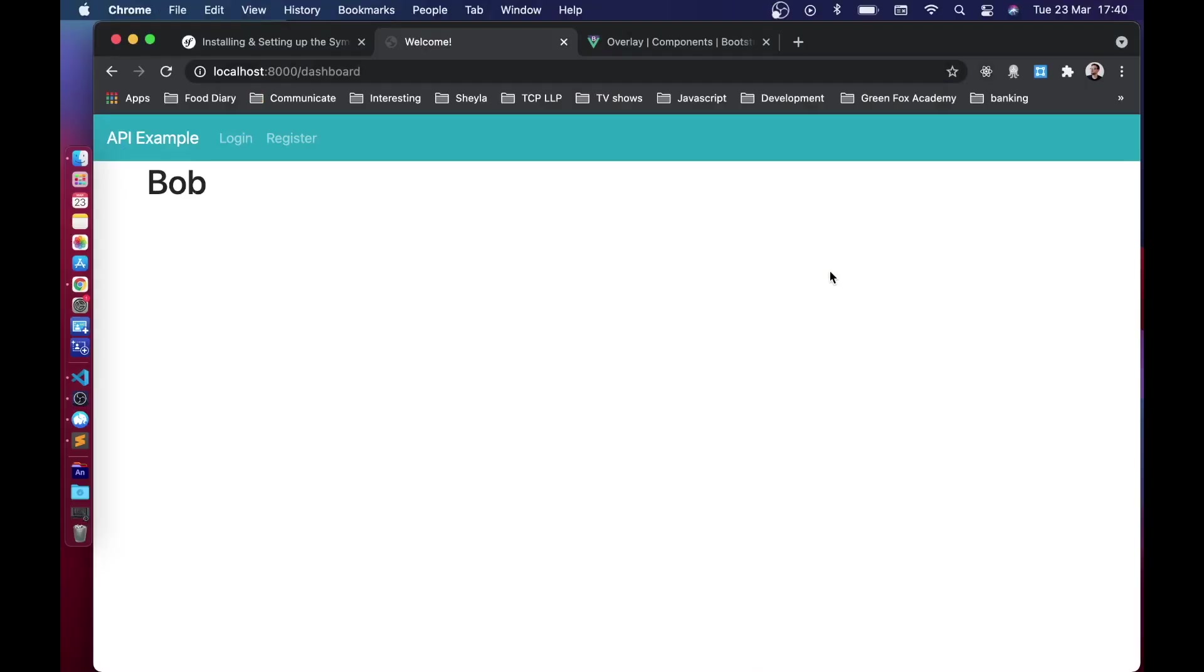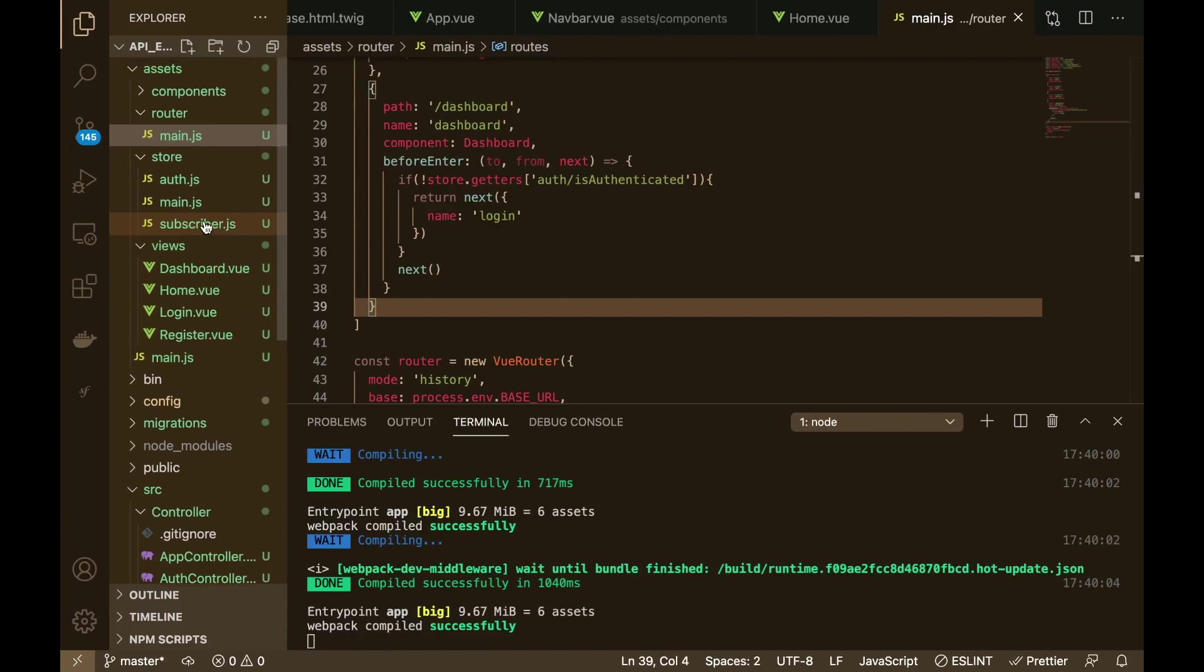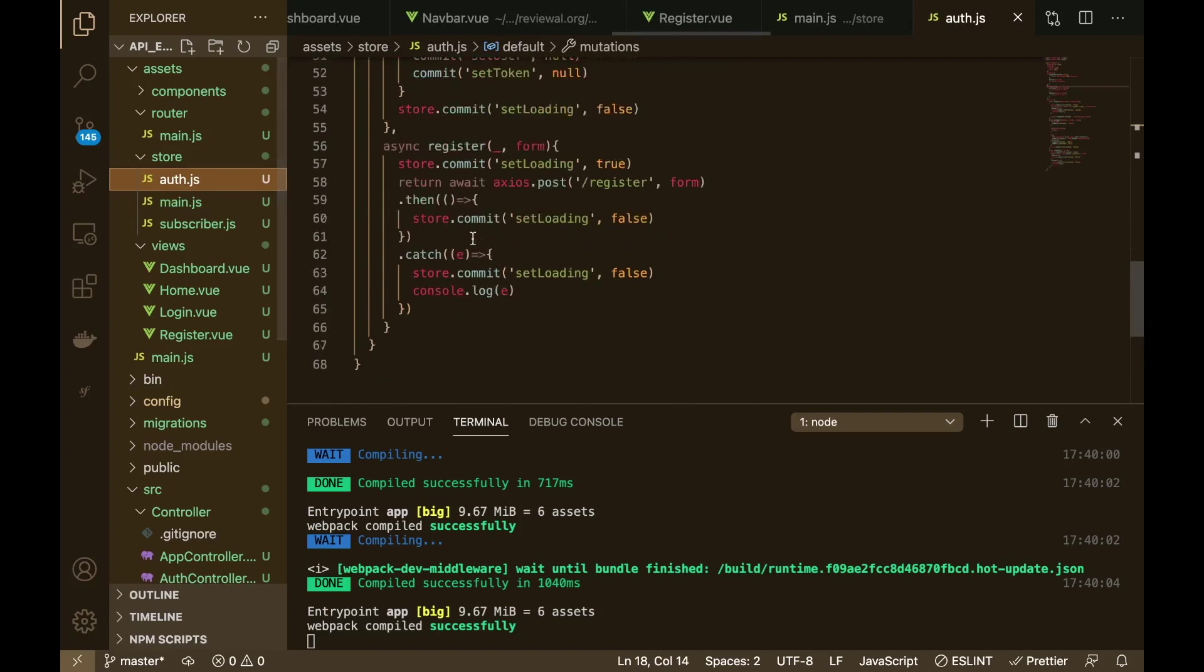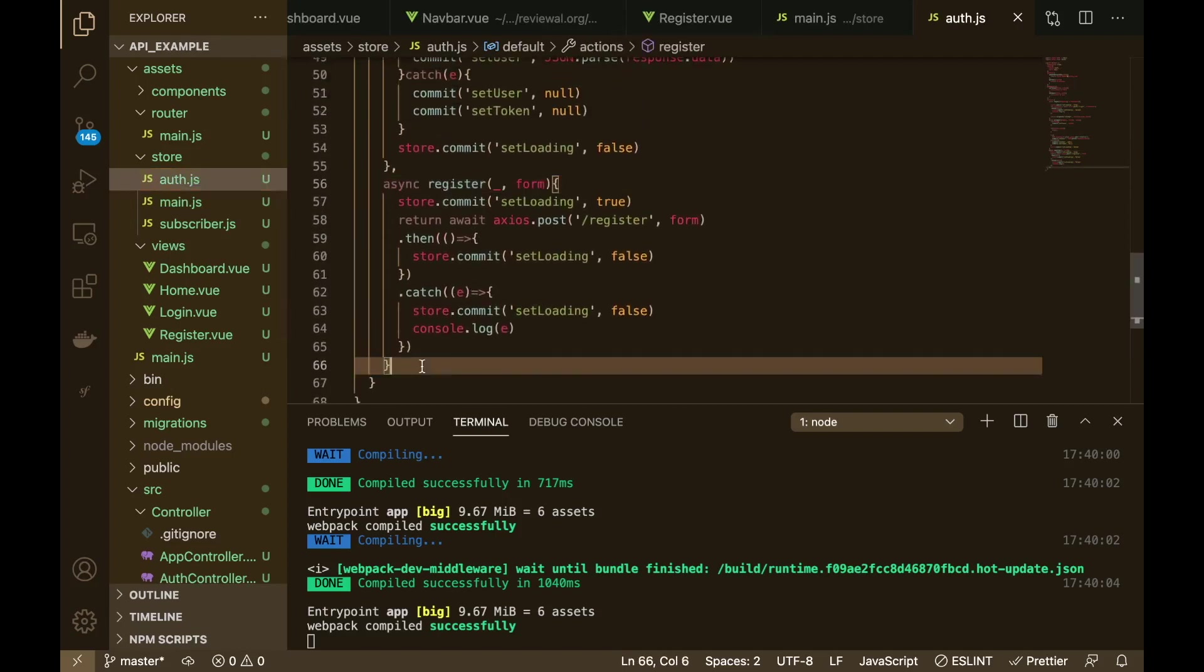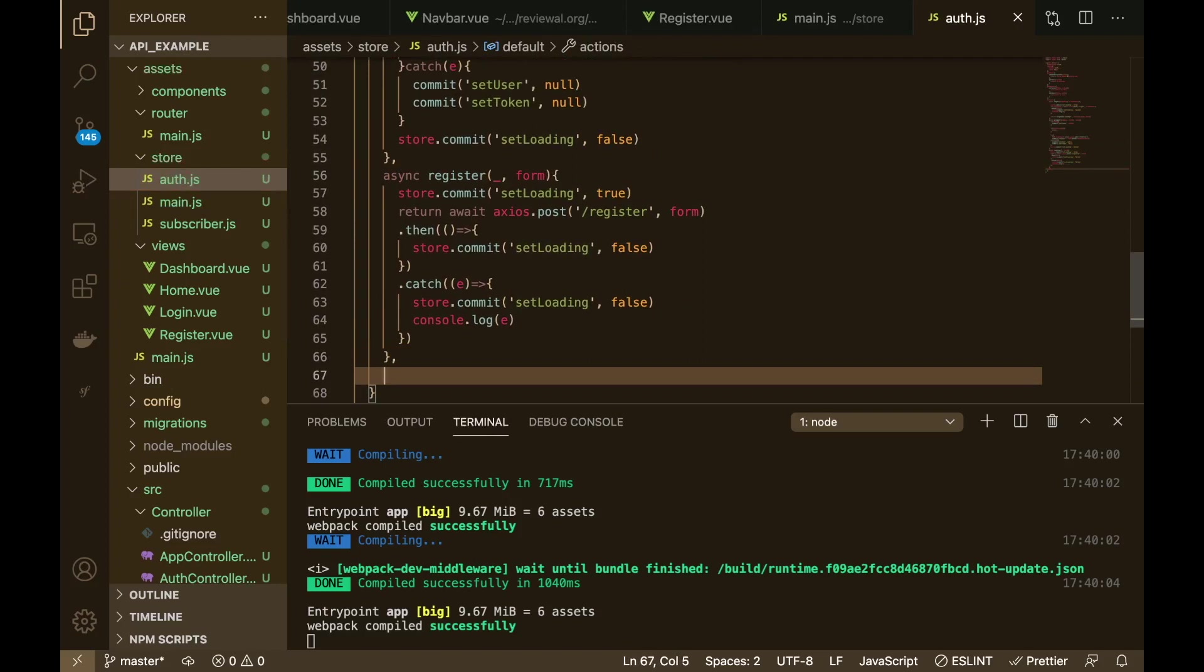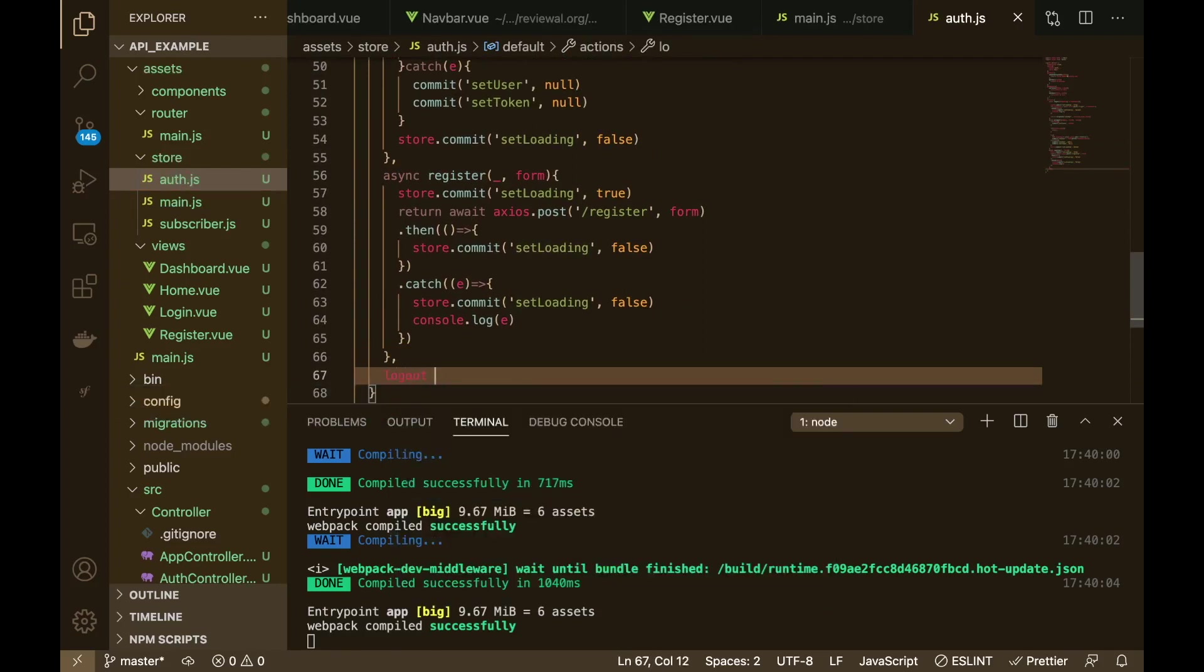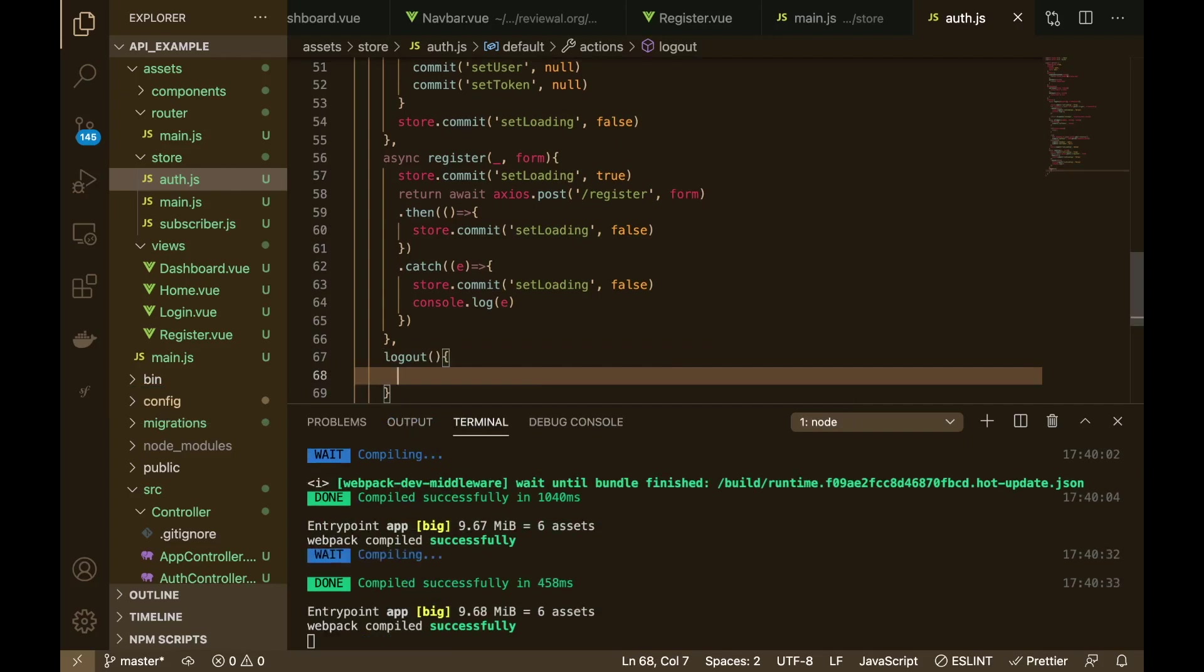So we need to add some logout functionality. If we go back to our application and go to the store, go to the auth store, we're going to create another action called logout.